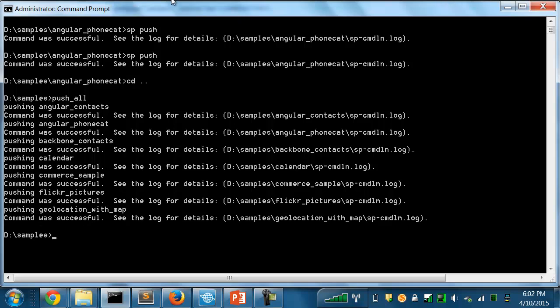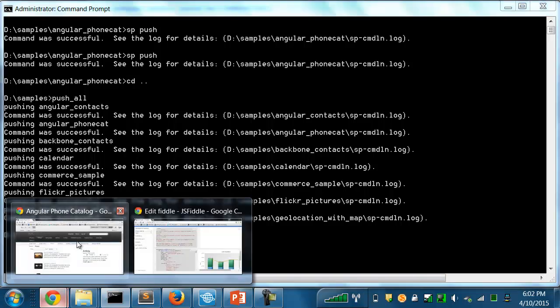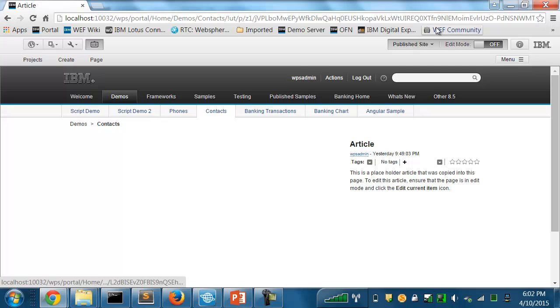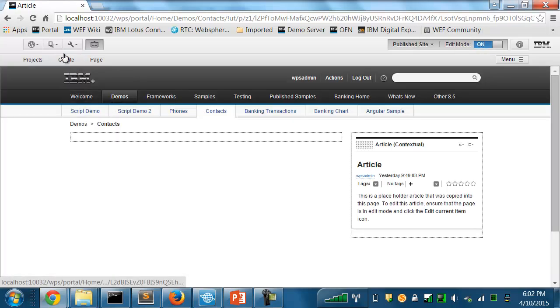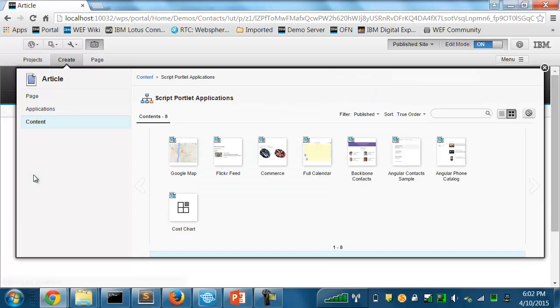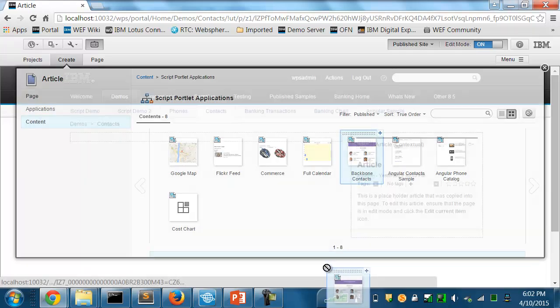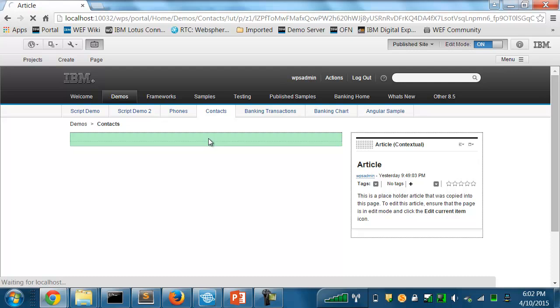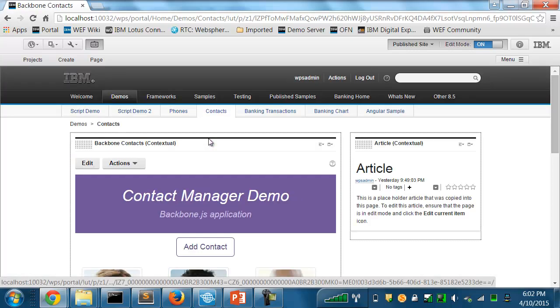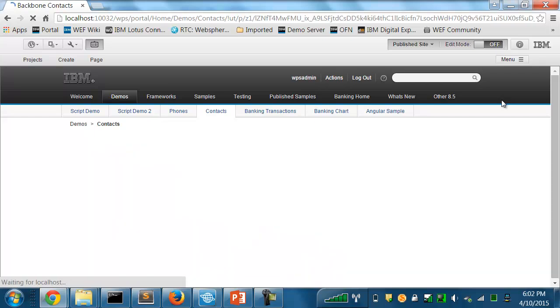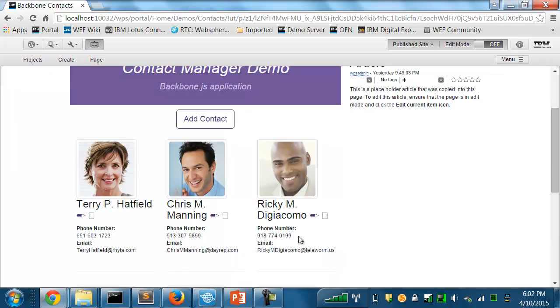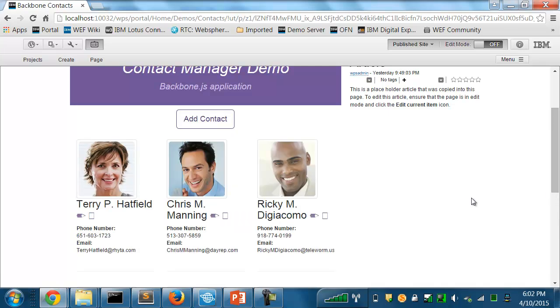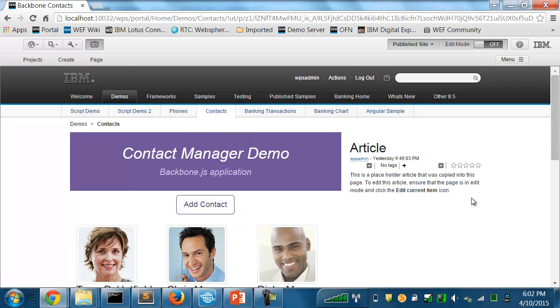So now, all those applications have been pushed up to the server. And let's have a look. Go to another page. And again, I'll bring up the toolbar and look at the script portlet applications. And now you can see all those applications are available to be dragged onto a page. I'll select the Backbone contacts, drop it here. And there's the application running as a script portlet. This one lets me view and update a list of contacts.